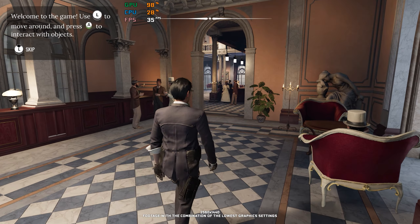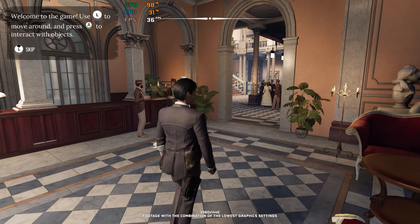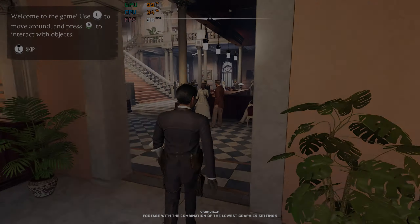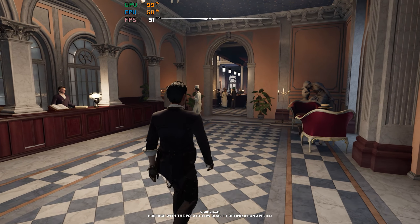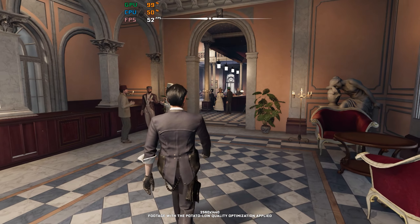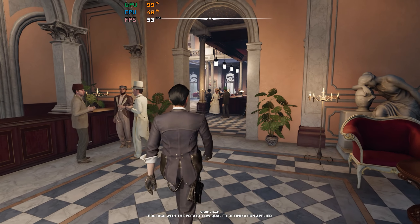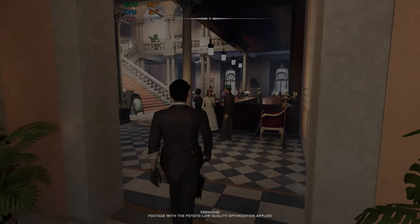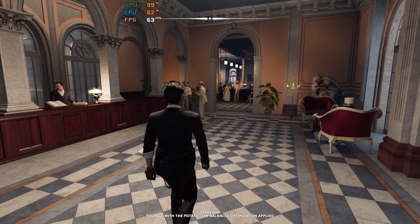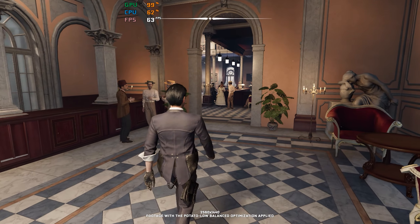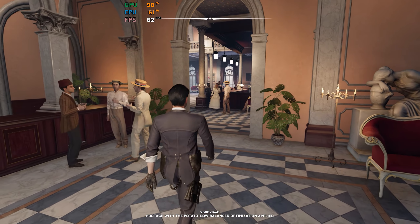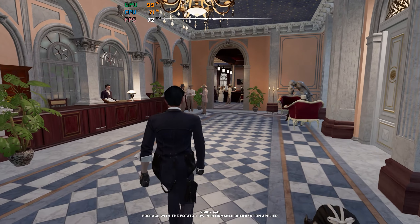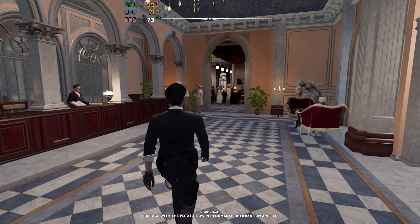Sherlock Holmes is back after 5 years of absence with its Chapter 1 release. As it always goes with new releases nowadays, every single new entry is for some reason a whole lot more demanding for PC hardware. Well, if it wasn't this way, I wouldn't have much fun doing this stuff. So, Sherlock Holmes Chapter 1 FPS improvement — let's do it!